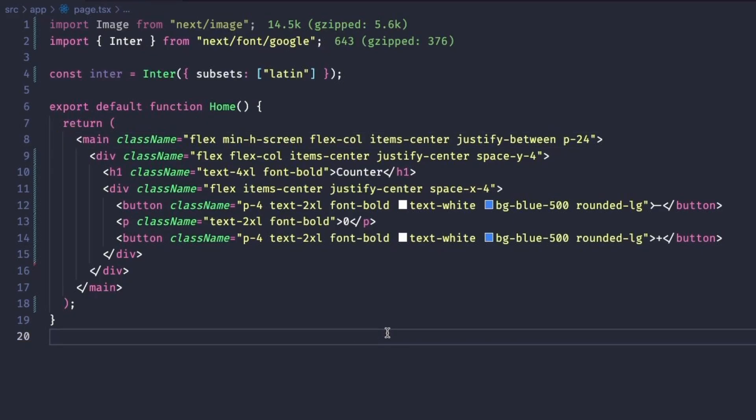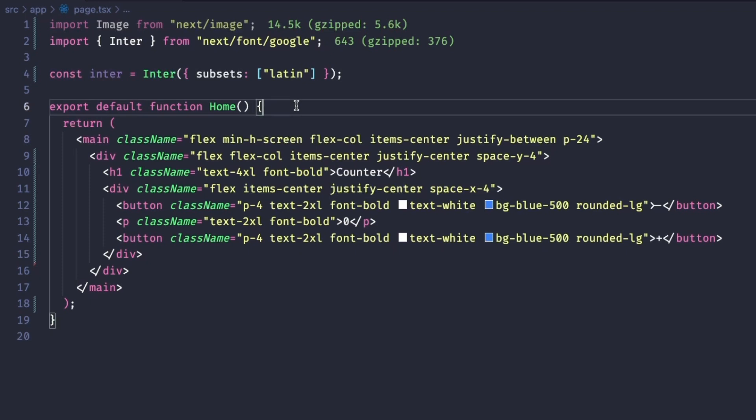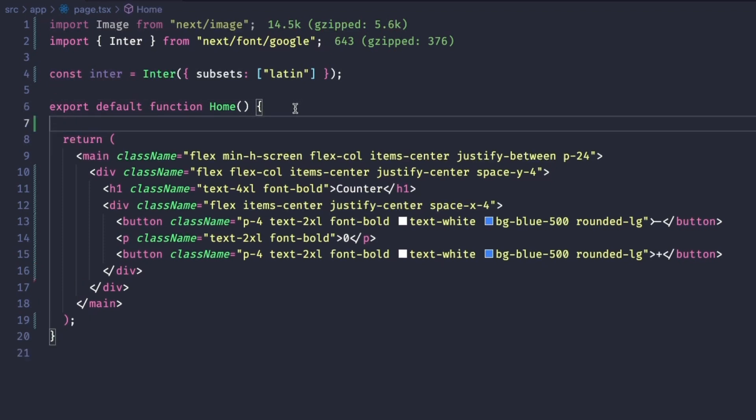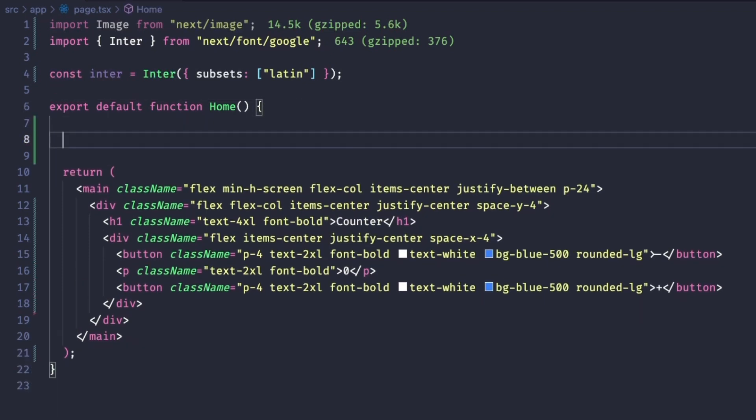For our next test, I have a React component of a simple counter, but the component currently only has its structure and it's missing the functionality. Let's see if the AIs can add that piece of interactivity to our component. For this test, I'll let them understand what they have to do purely based on the context, and I won't write any comments giving out directions.